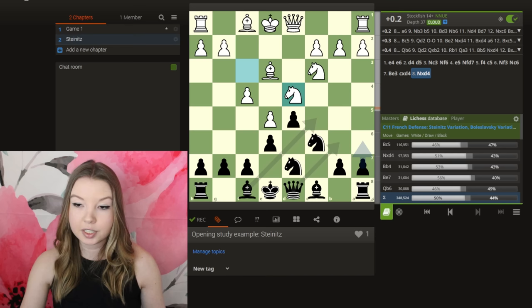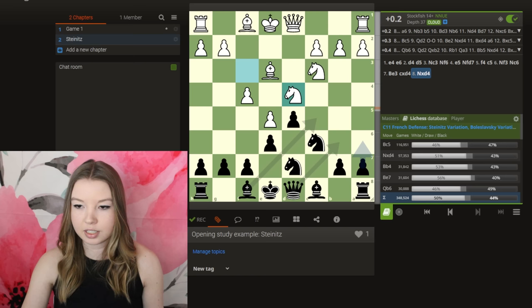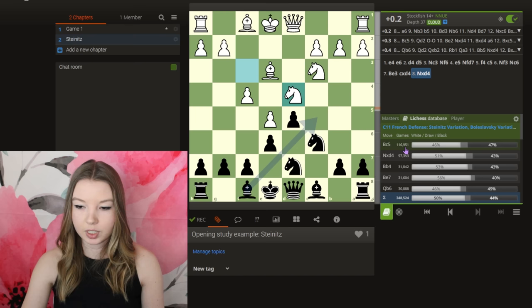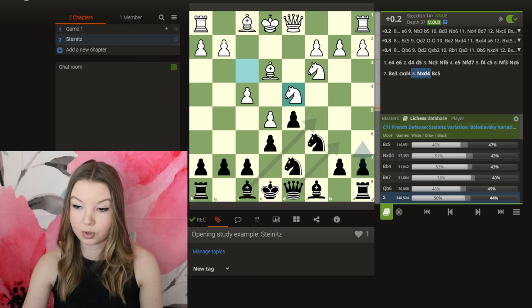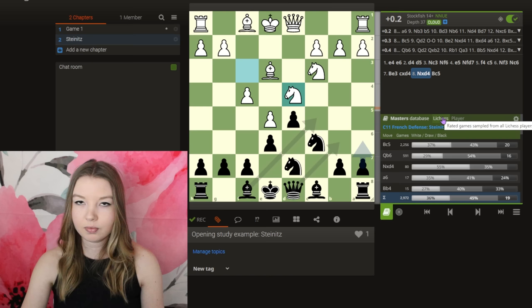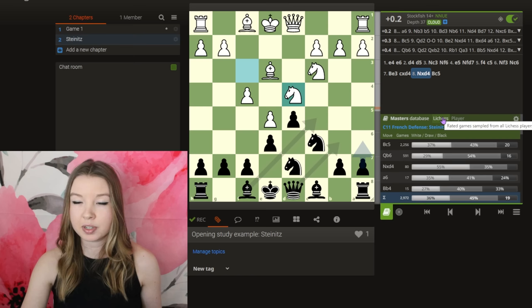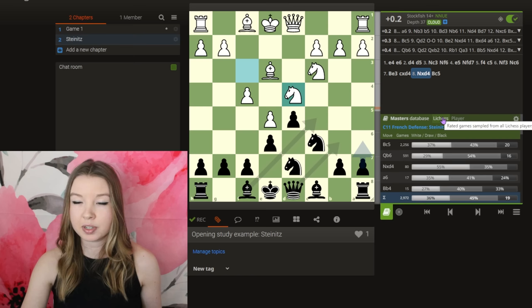In this particular position the computer gives three top moves that are 0.2, 0.3, and 0.4 — I don't really see a difference between these. I'd probably choose one of the top two: a6 or bishop c5. Looking at the player database, bishop c5 is the most played, followed by knight takes d4, but that one has a 51% win rate for white so we're not going with that. Interestingly, the computer's top move a6 is not even in the top options in the player database, and even in the master's database it's further down the list — which most likely means the positions you get are more technical and probably less practical.